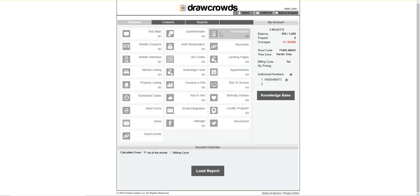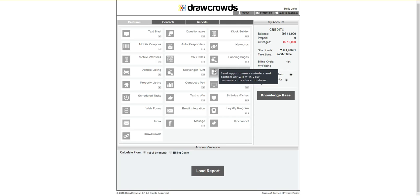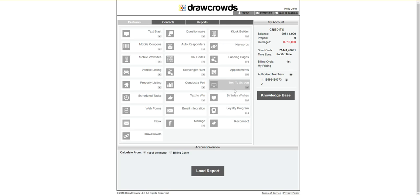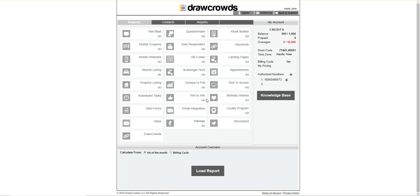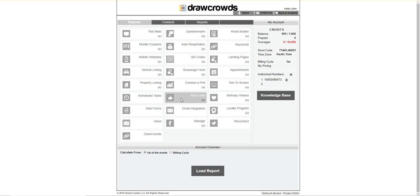And then we have a kiosk builder. So for in-store, for example, if you want to use a tablet and have someone punch in their information, you can collect their information that way. Keyword setup, landing pages, appointments, appointment reminders, text to screen, birthday wishes, loyalty programs, which are huge with like day spas and things of that nature.